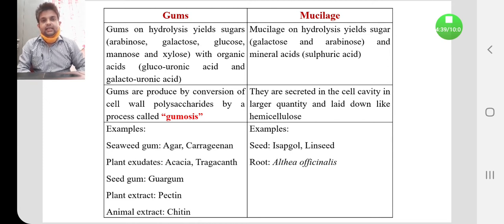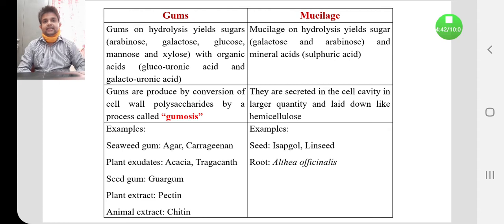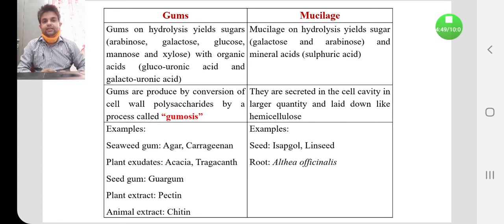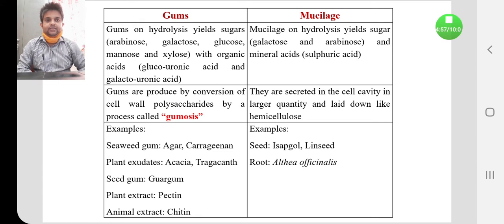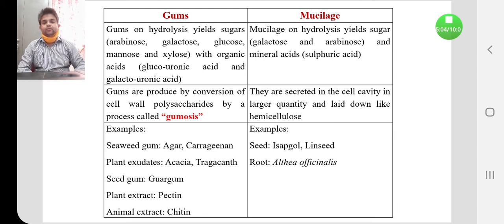Gums are produced by the conversion of cell wall polysaccharides through a process called gummosis. Cell wall polysaccharide is converted into gum during trauma or injury, and this process is known as gummosis. Mucilage are secreted in the cell cavity in larger quantities and laid down like hemicellulose.